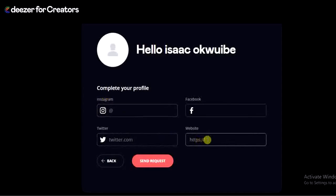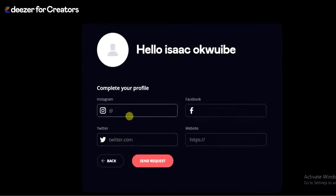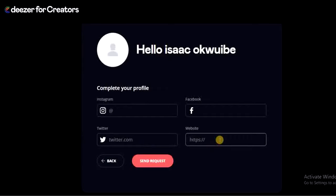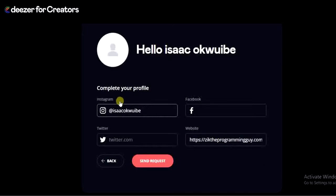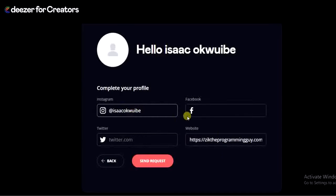I'm going to copy my Facebook account link, do the same for Instagram, Twitter, and enter my website link as well. You don't have to enter all of them — you can add at least one or two. But if you have all of them, you can go ahead and enter all of them.